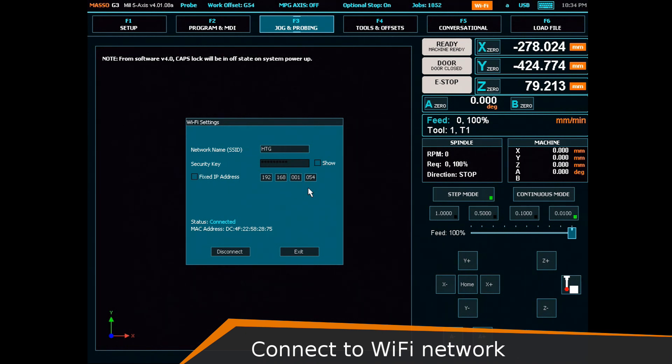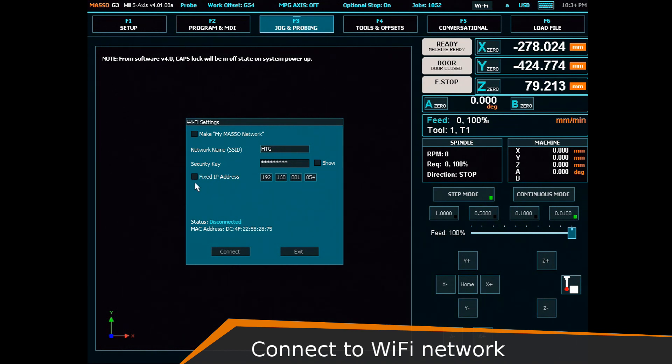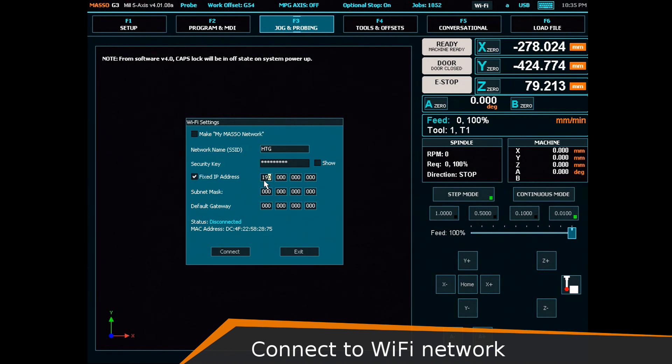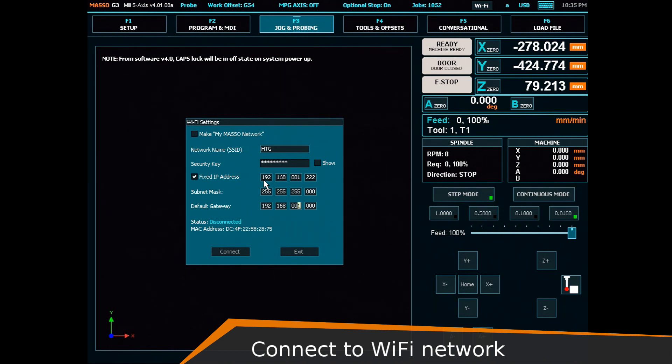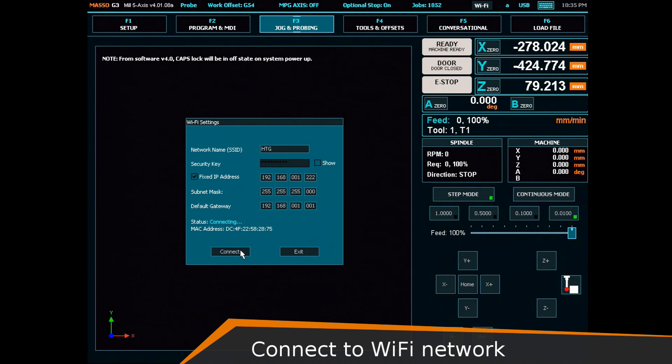Alternatively, if you want an IP address that does not change each time you connect Maso to the network, you can select fixed IP address and enter your own. You also need to enter your subnet mask and gateway address. If you're unsure what to enter, ask your network administrator. Now when you click connect, your Maso will have a permanent IP address. In this case, 192.168.1.222.